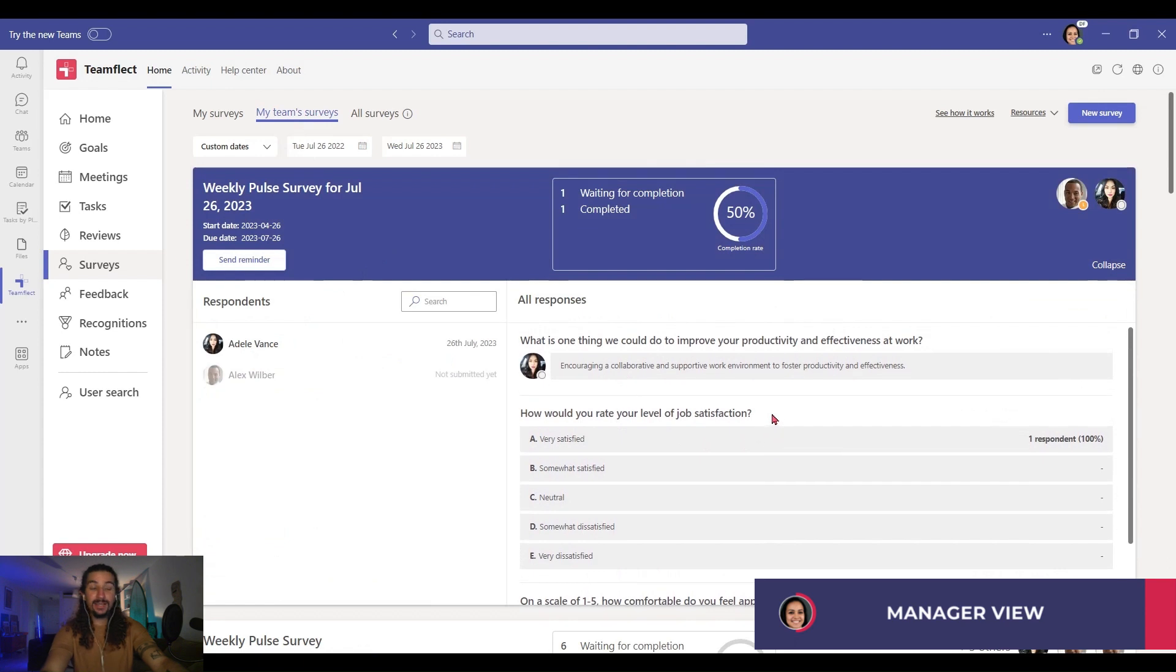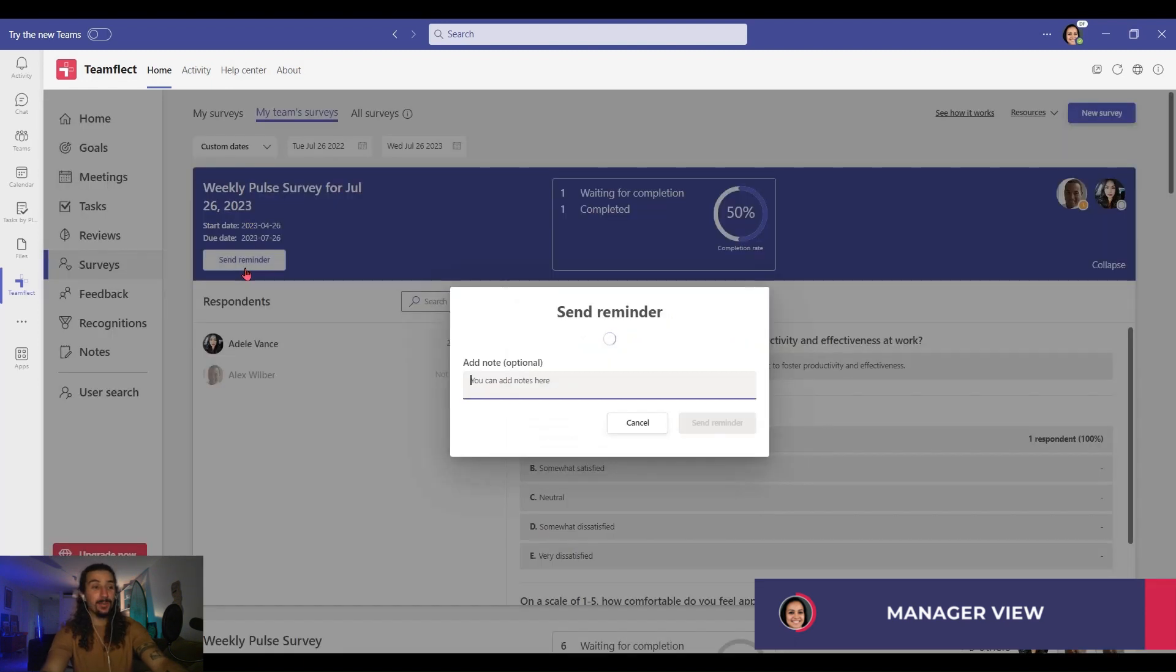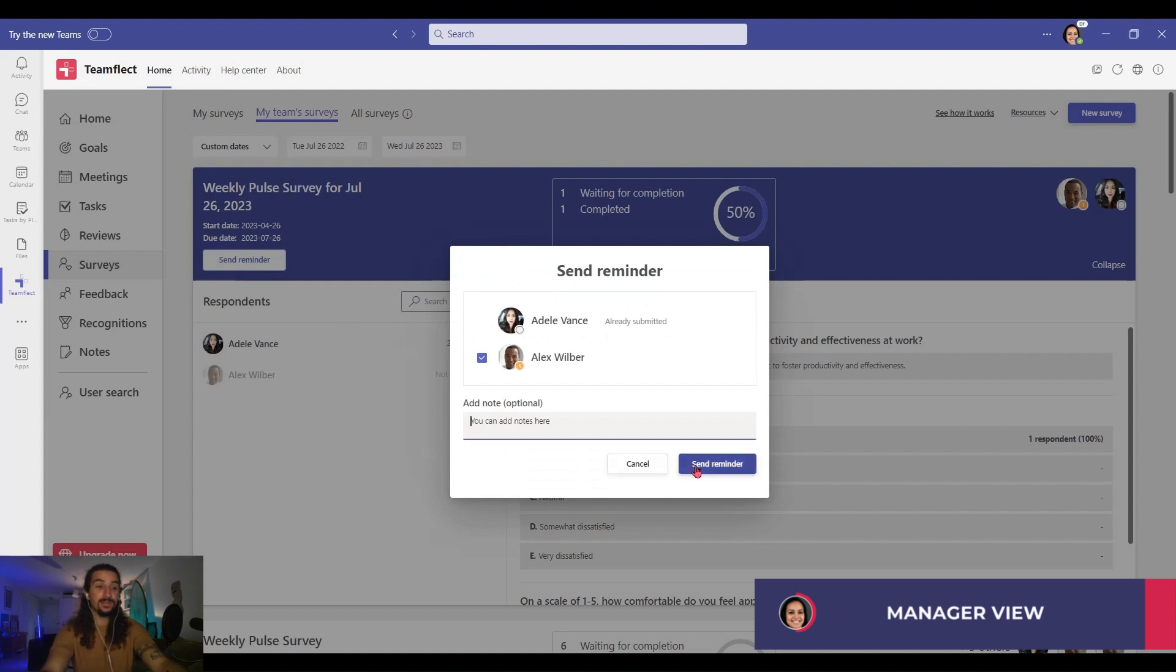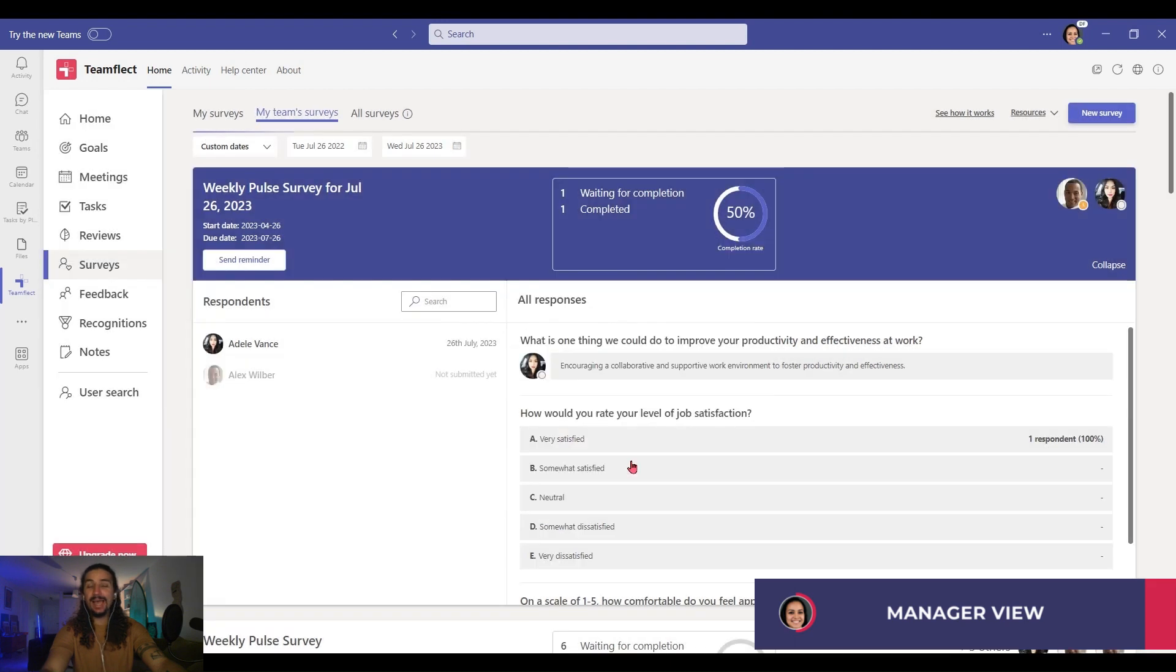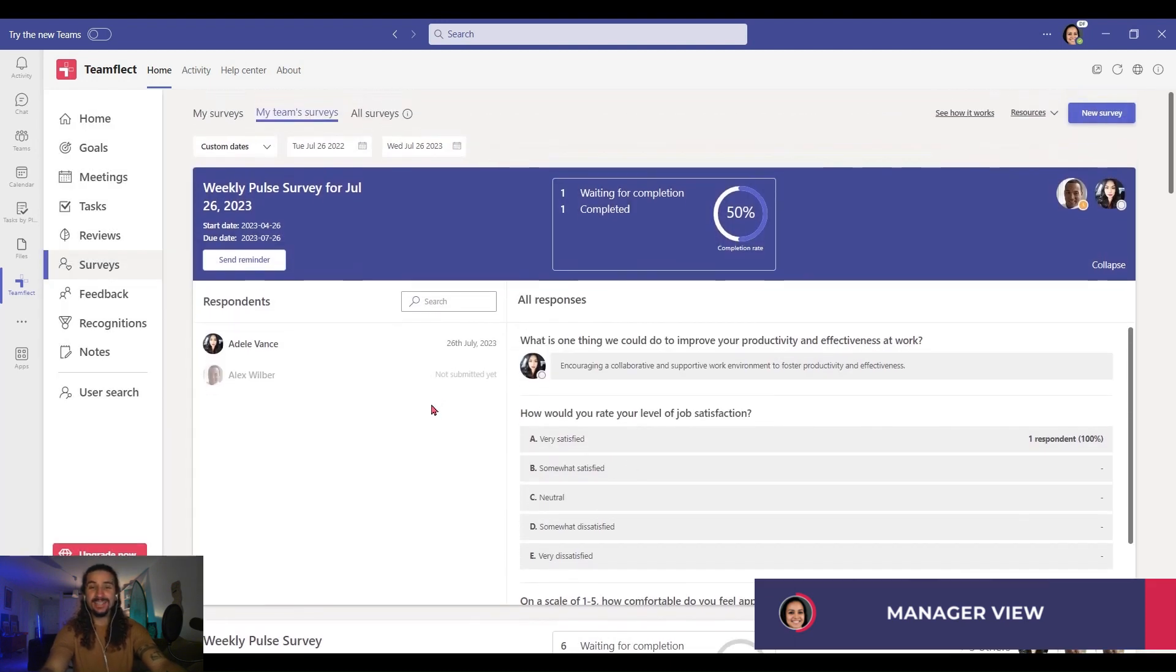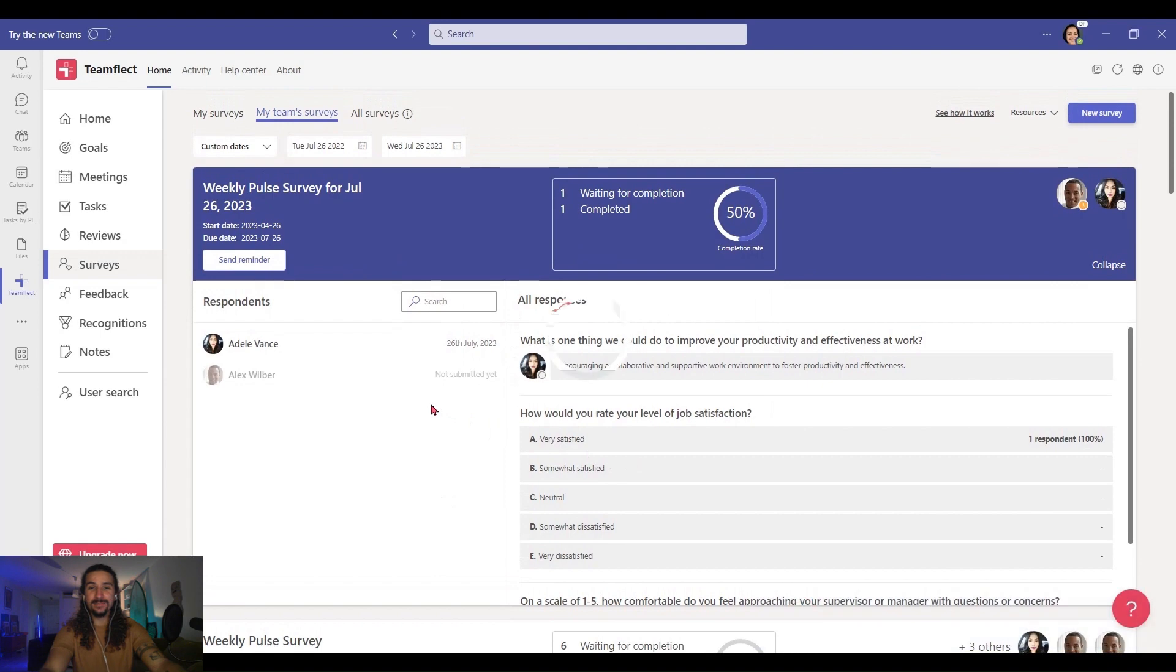And Alex, since he hasn't completed it, I can send him a reminder. I'm clicking send reminder. I can add a note. Click send reminder. And done. That's how pulse surveys work inside TeamFlect.